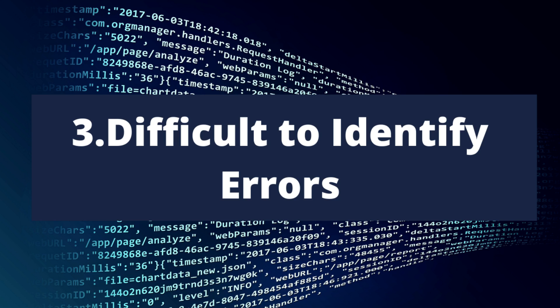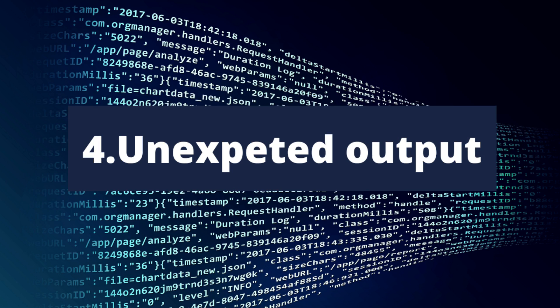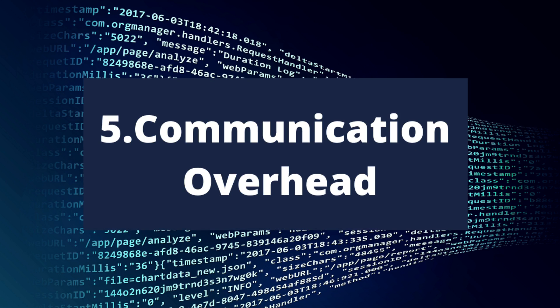Next problem is unpredictable results. Sometimes multi-threading gives you unpredictable results, especially when communication between two different threads is not proper. In that case, multi-threading can give you unexpected or unpredictable results.